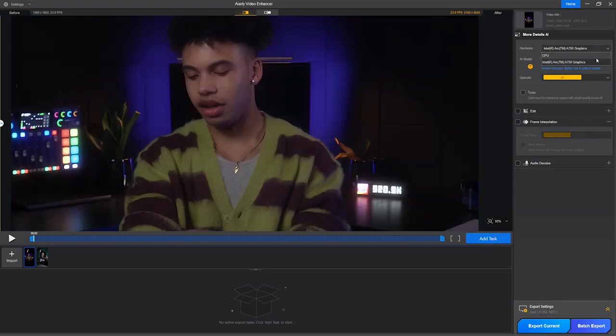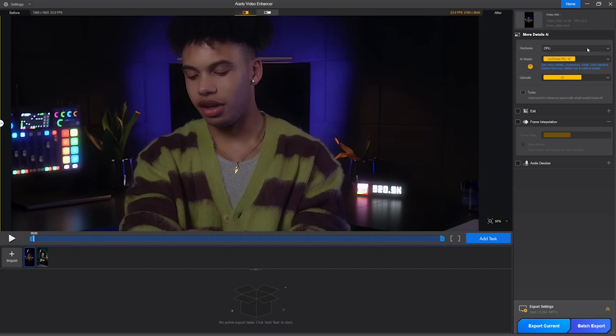On this drop-down menu, you can select the hardware used to render the video during this process. If you have a dedicated graphics card, it will show its name here, so it's always better to select it to make things happen quickly.